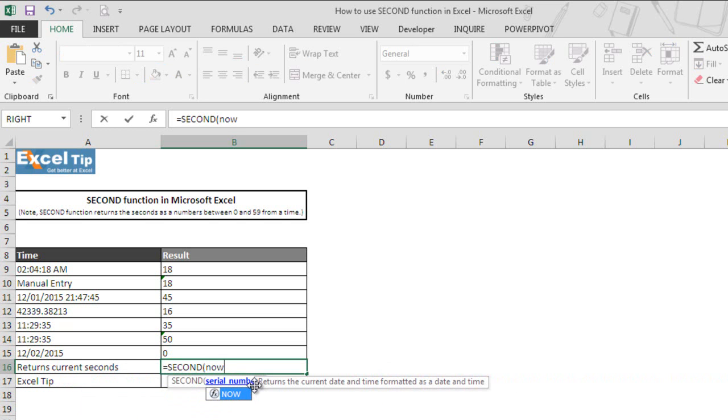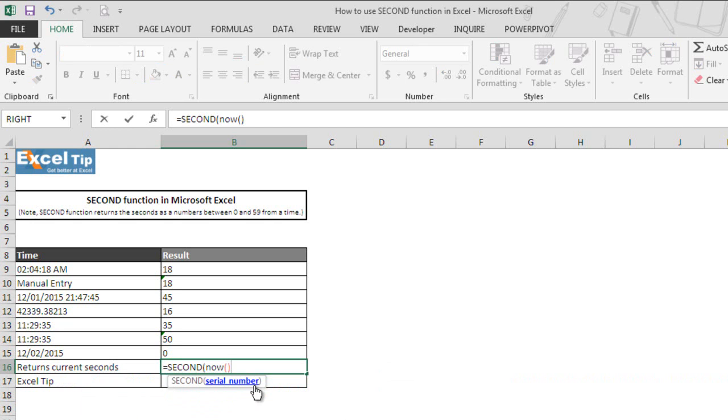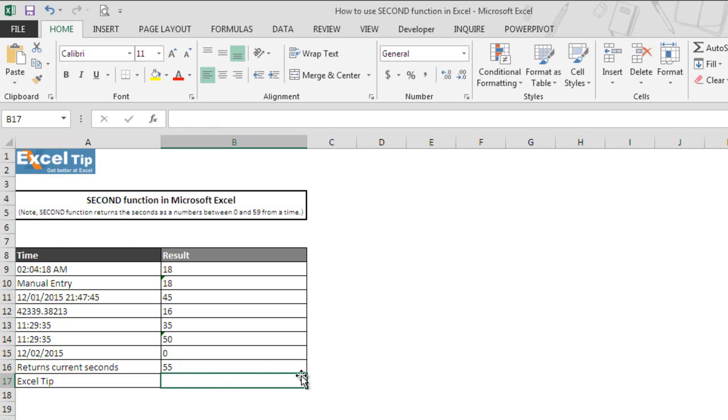Then we open and close the parenthesis without entering anything in it since NOW function does not take any argument. And then we close the parenthesis for SECOND function and hit enter. As soon as we hit enter, function returns seconds from current time.